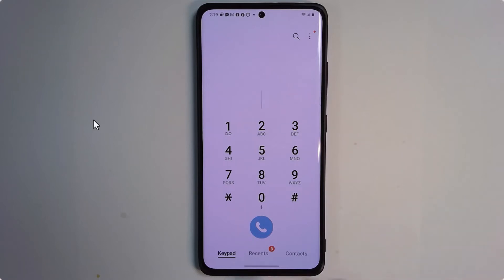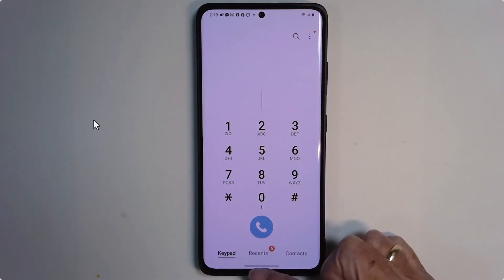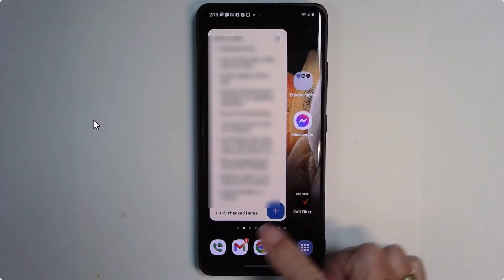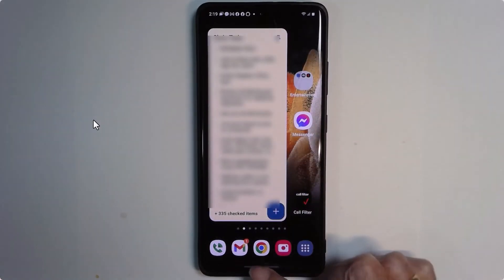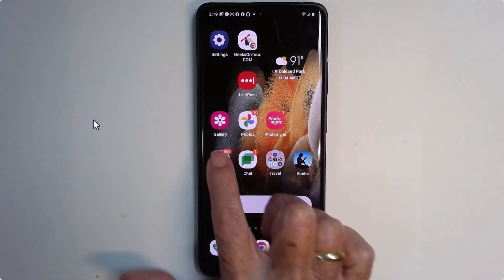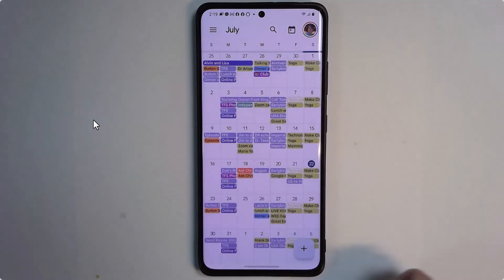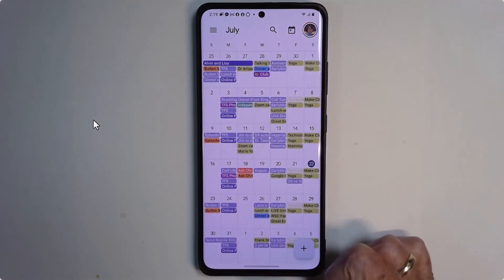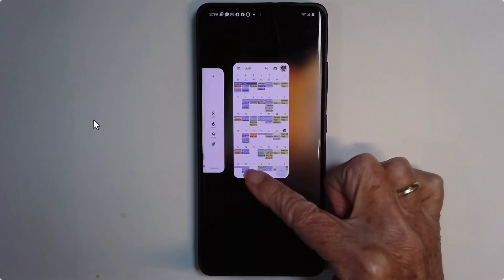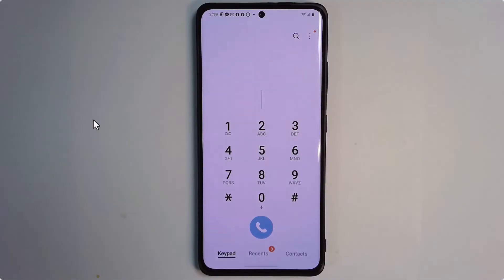What you do is you just swipe up from the bottom. So I'm on the phone — to go look at my calendar, I'd swipe up, swipe up again to get to the main home screen, and look it up. Now to get to my recent apps, I have to know to swipe up and hold in the middle.